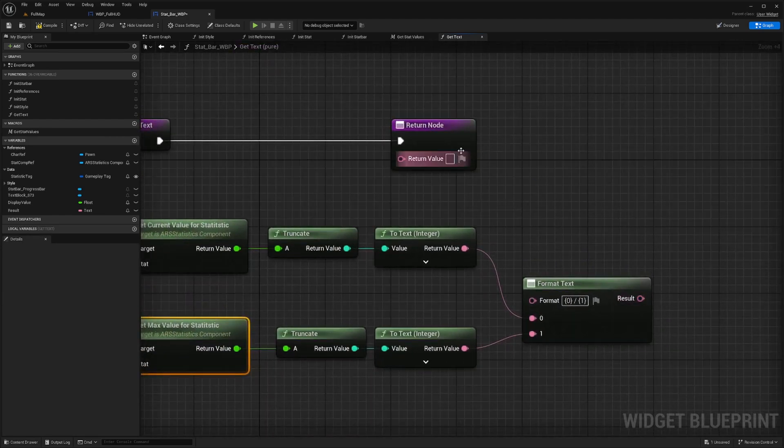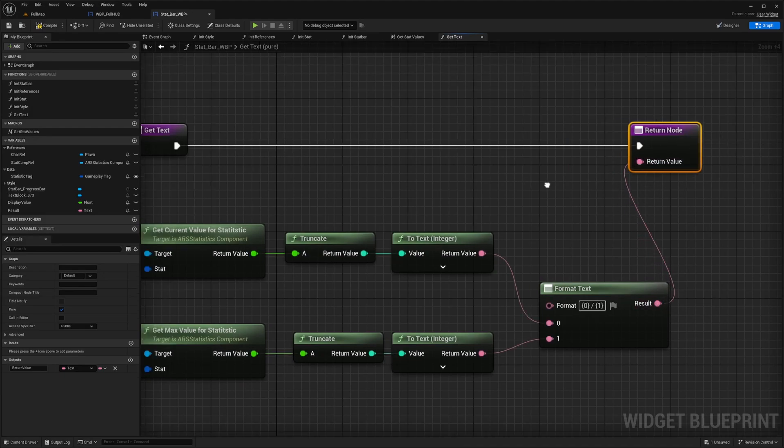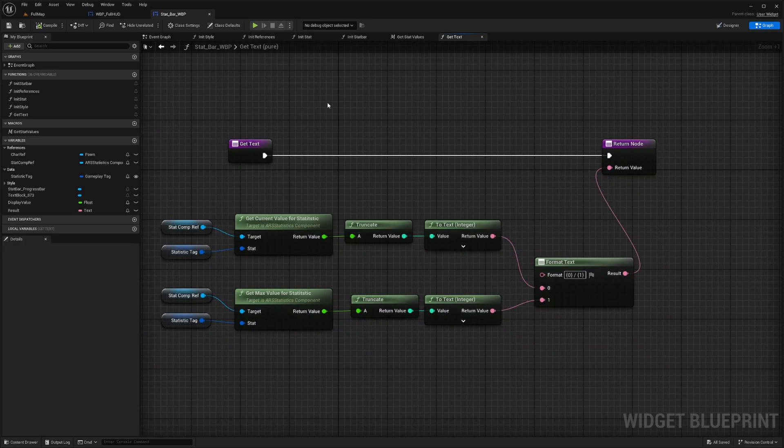And now you can connect these results or result to return variable, compile, save.